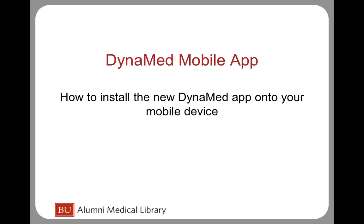This tutorial will demonstrate how to download the new DynaMed mobile app. Downloading the DynaMed app is quick and easy and will allow you to access DynaMed via your mobile device.